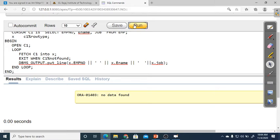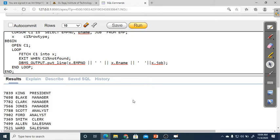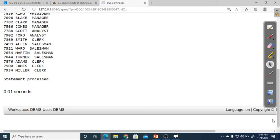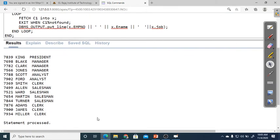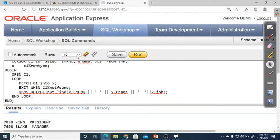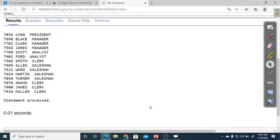After running the program, all data appears. Previously, with SELECT statement, only a single record displayed correctly; multiple records failed. Now with cursor, multiple records display — all 10 visible because the output setting is at 10. Changing the setting to 50 shows all 14 records. You can view the complete table's records.